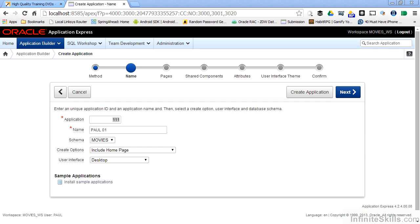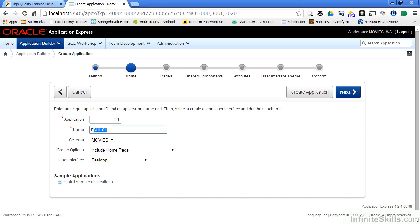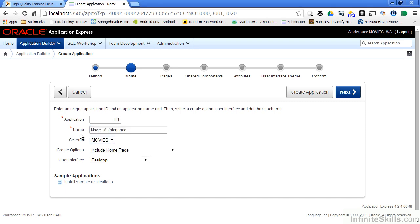Those cases are pretty rare and most of the time letting Apex generate a random application number for you is fine. We obviously want to change the name of the application. Paul 01 isn't very memorable so let's change it to something meaningful like movie maintenance.